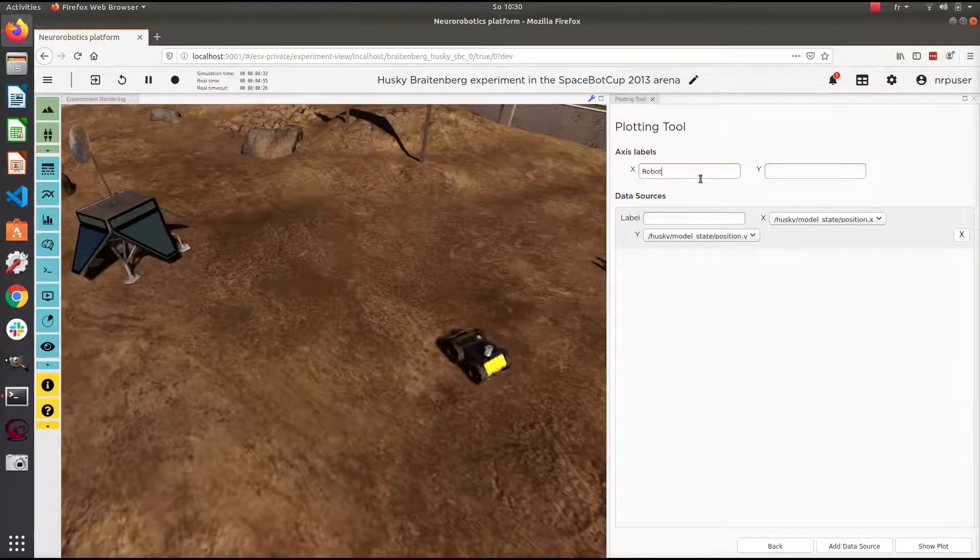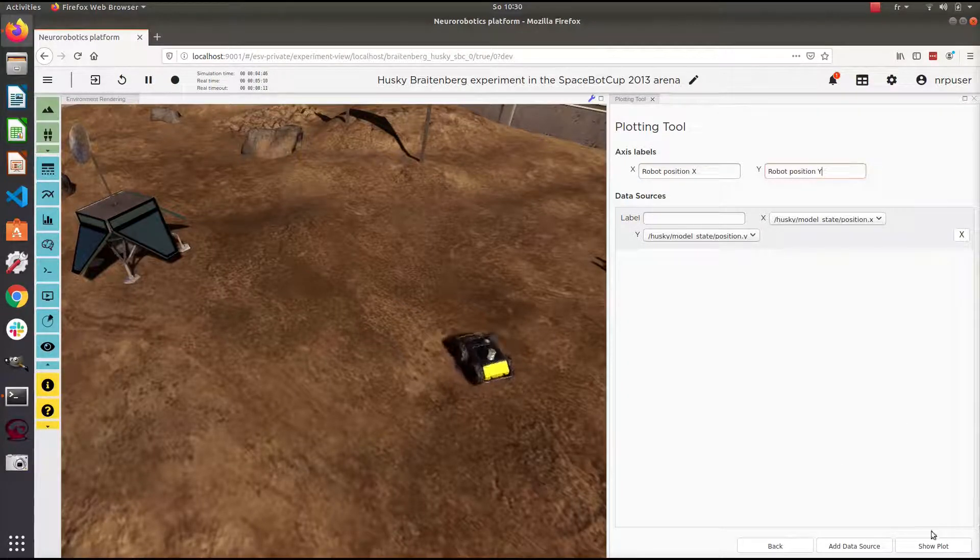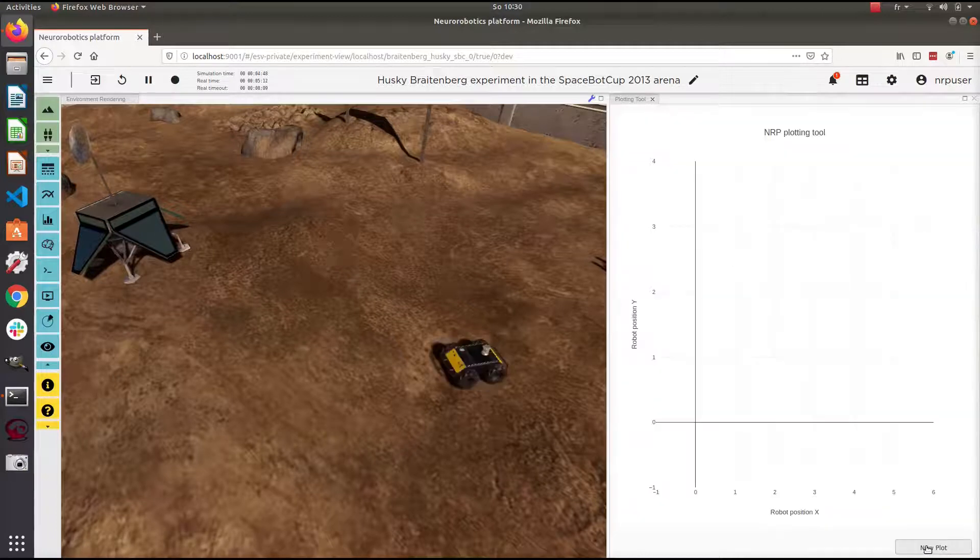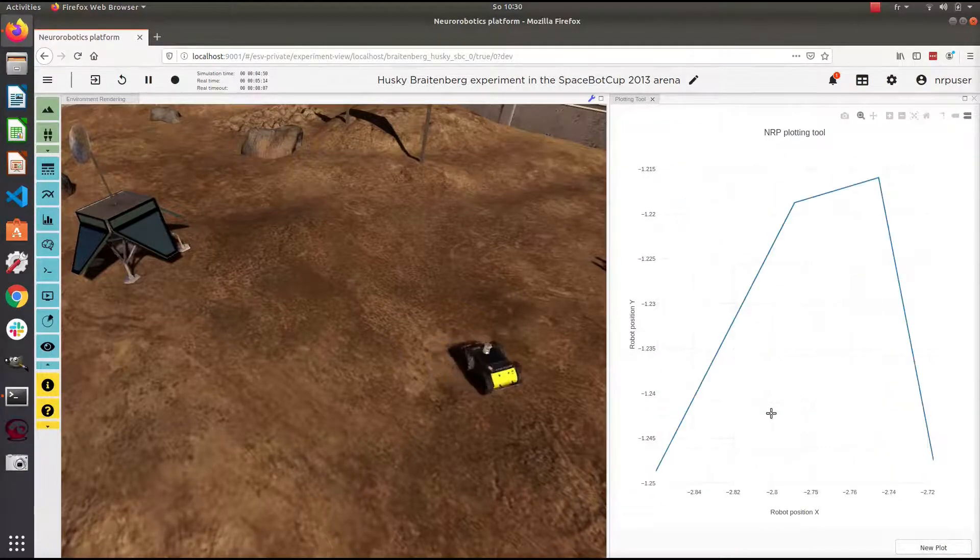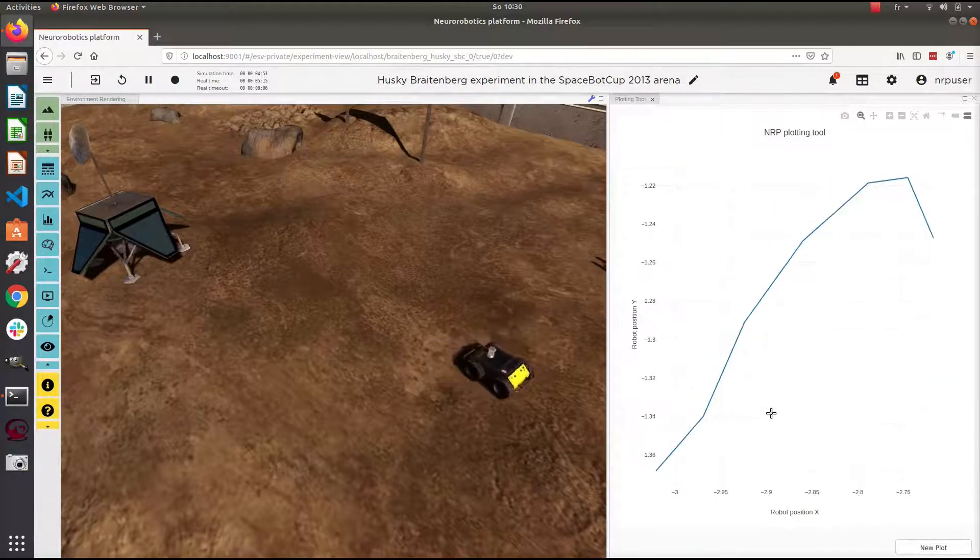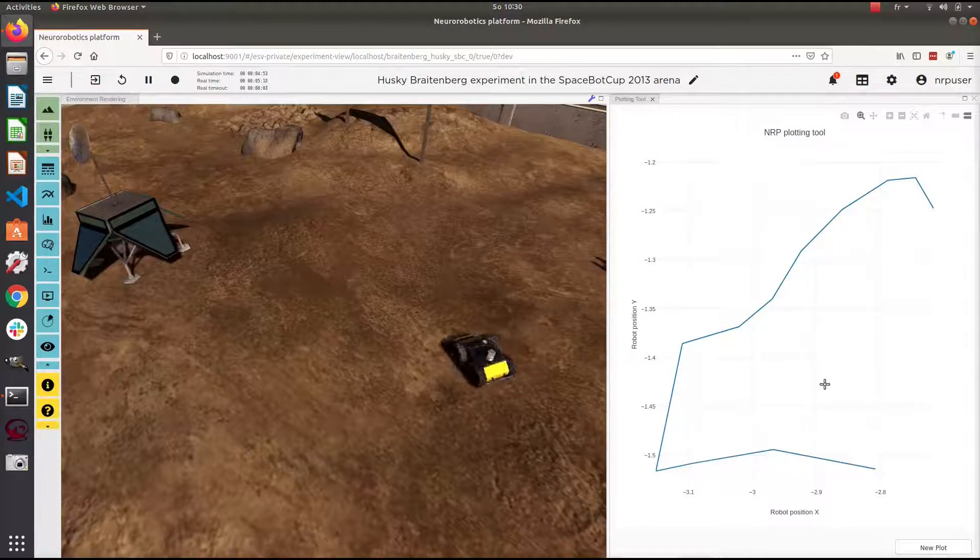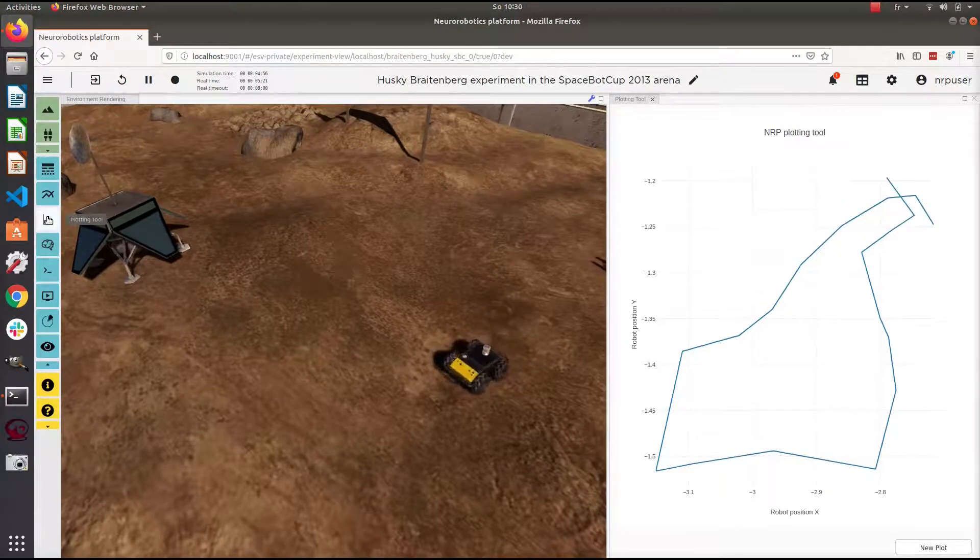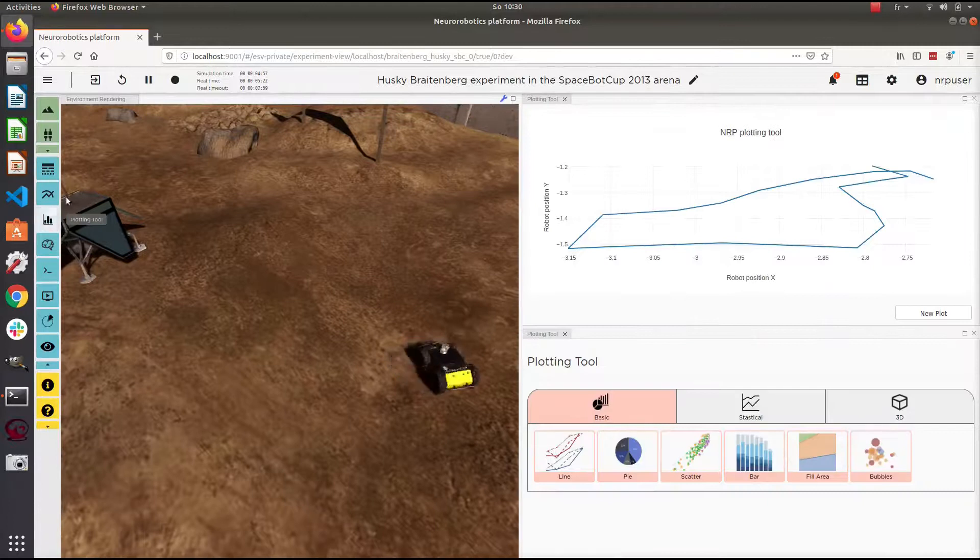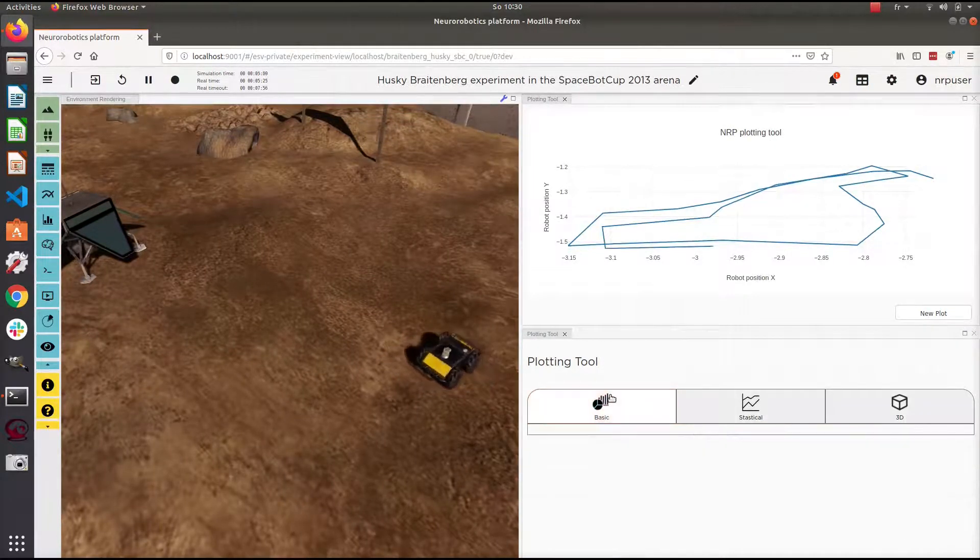I can click show plot and you will see in real time the plot being drawn, which will present the position of the robot. It is possible to have several plotting tools at the same time.